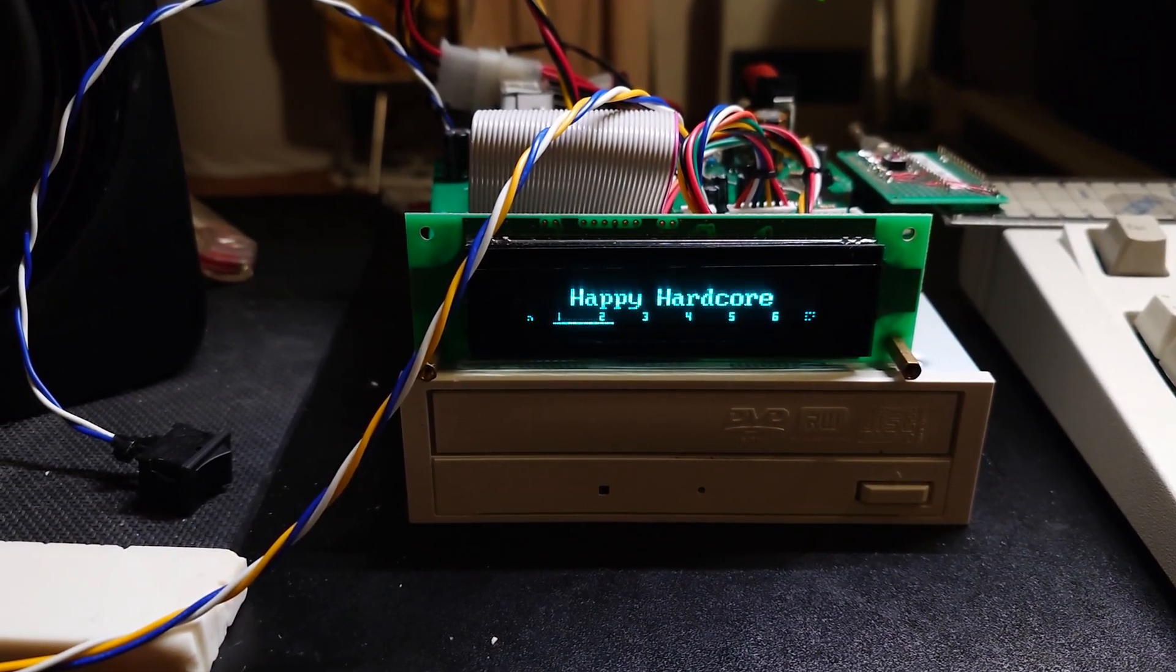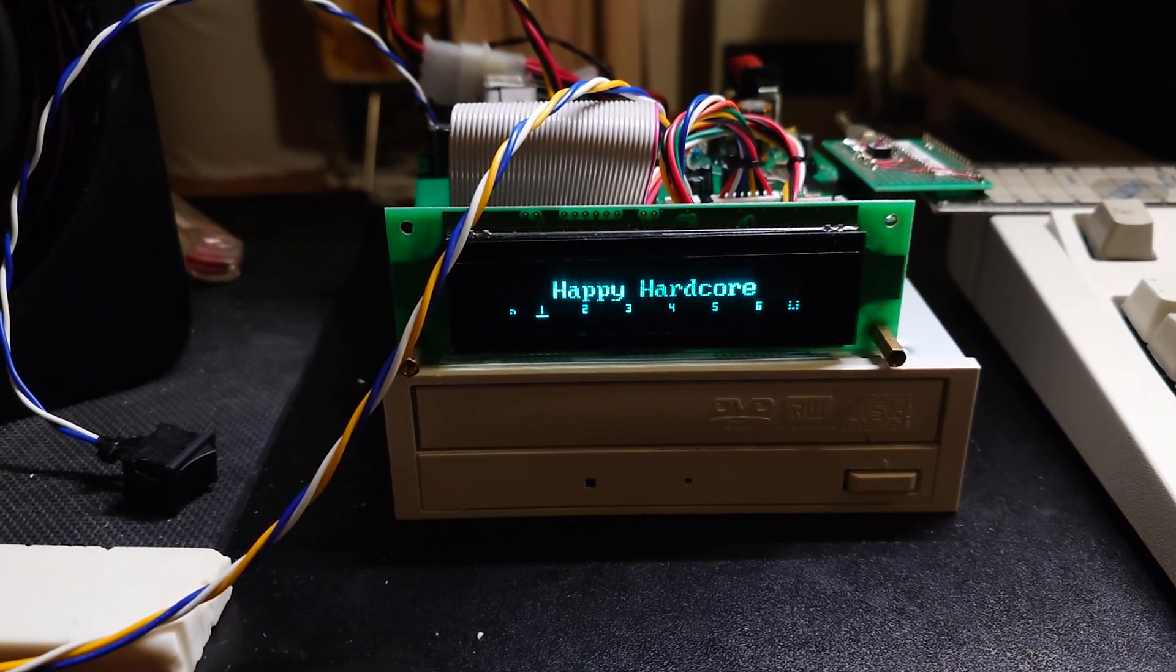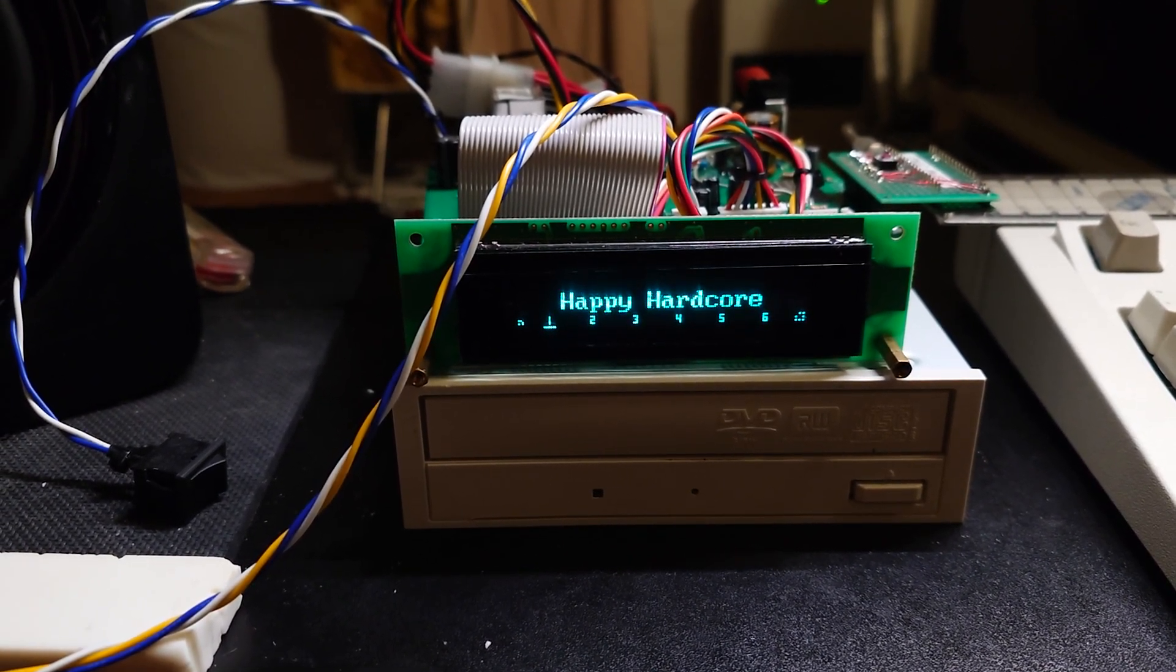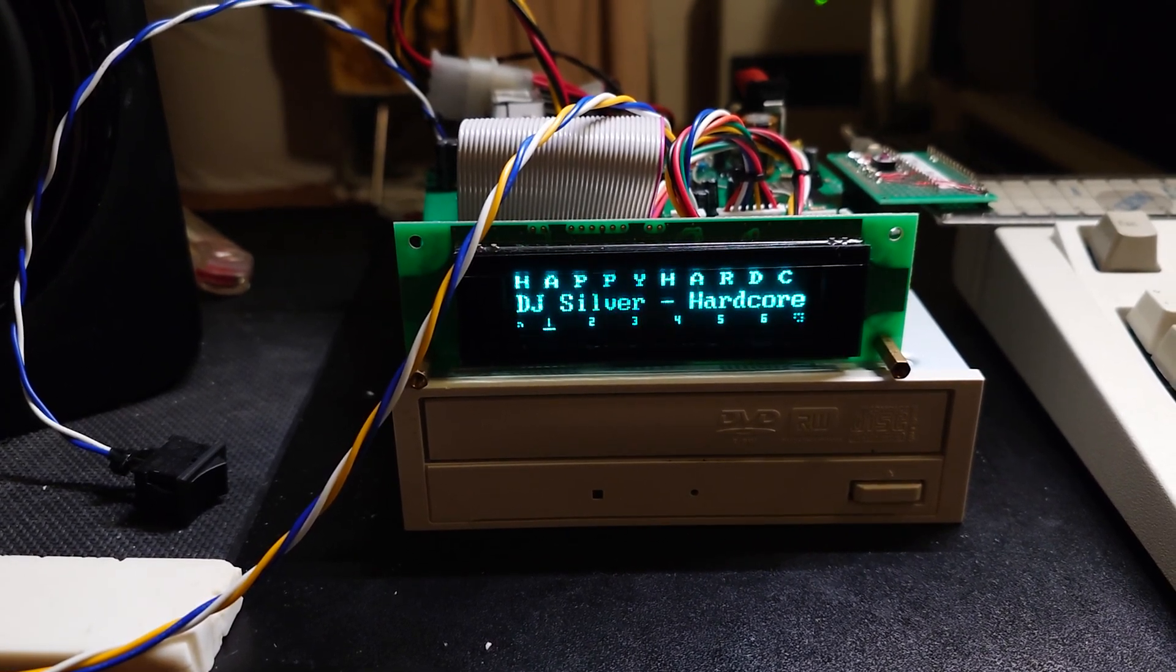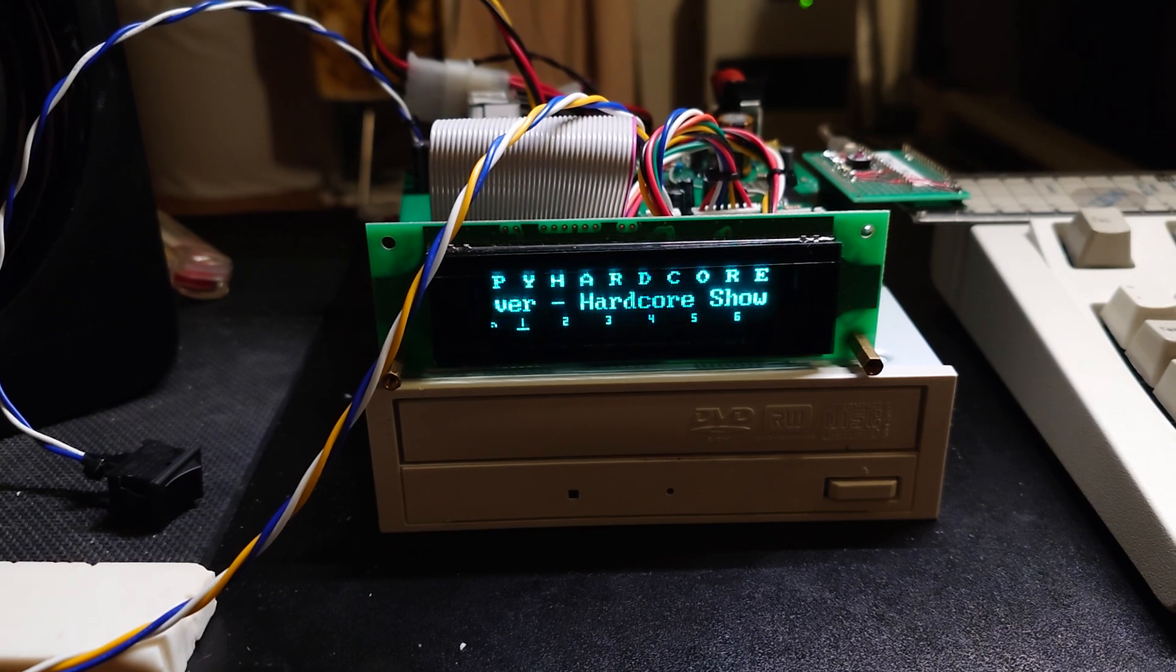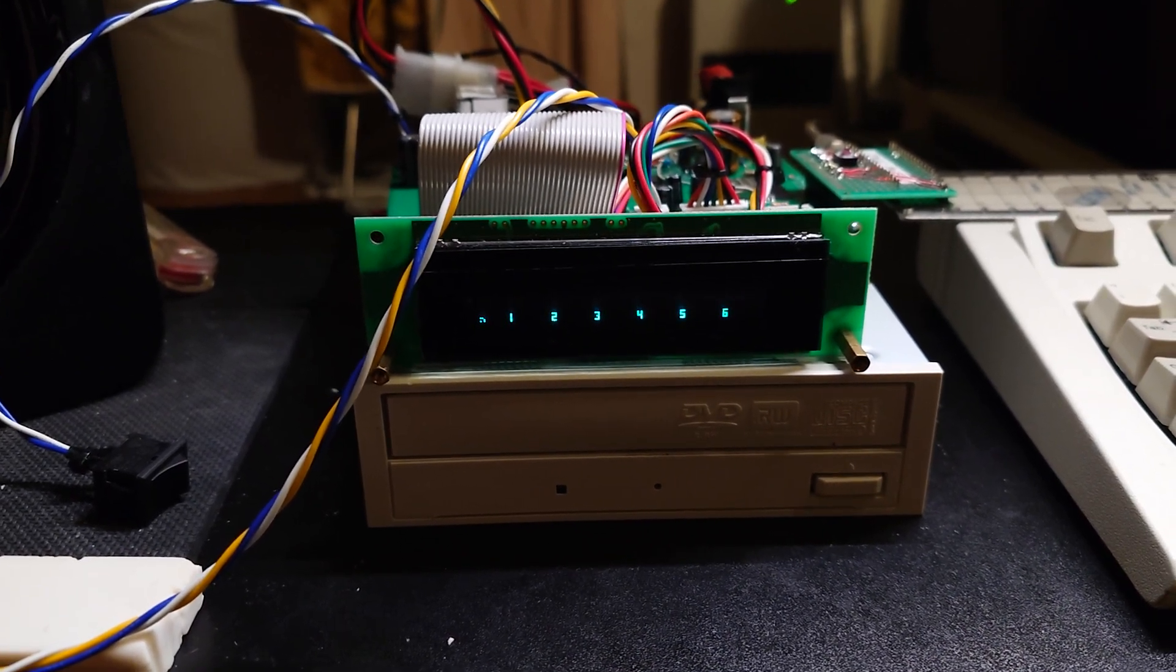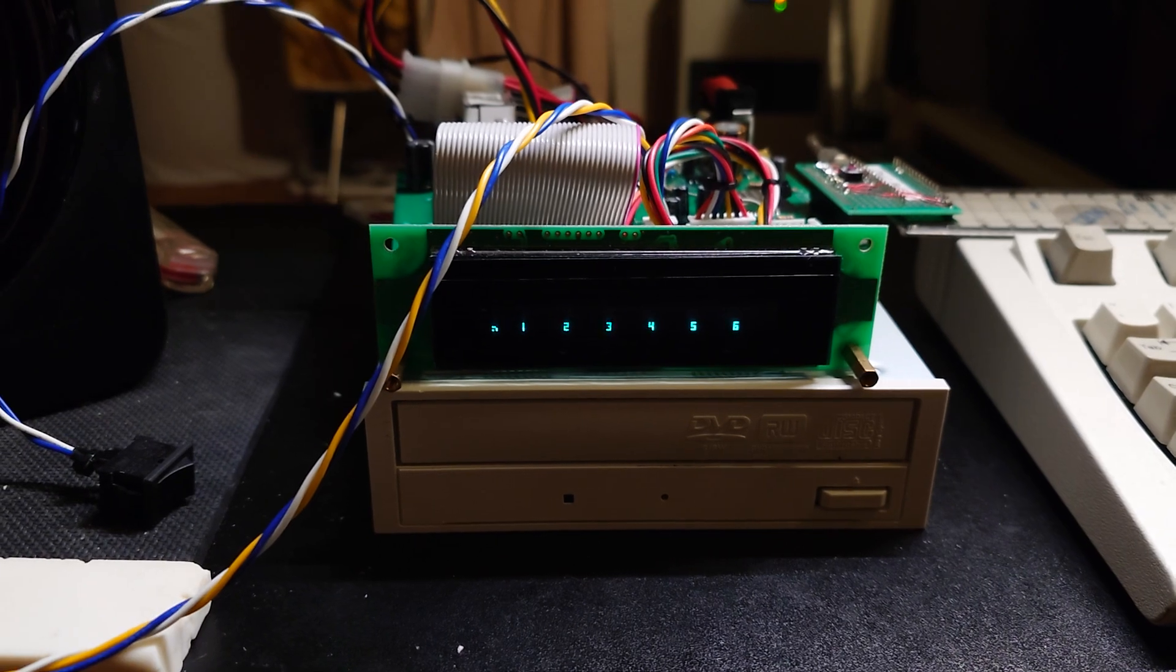I press one real quick, switch to another station which is HappyHardcore.com, also a very decent station. Once that loads, it takes a little while because ESP32 is not fast. Wow that was loud. You get the idea, it's just a radio.